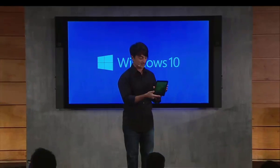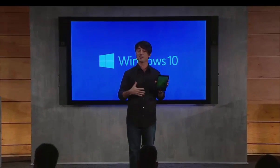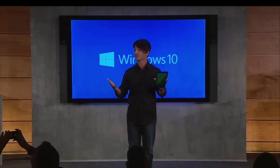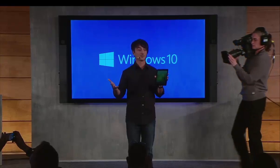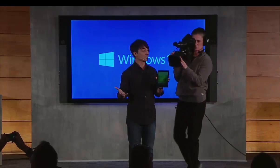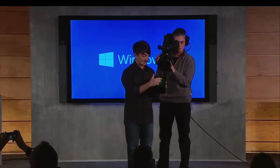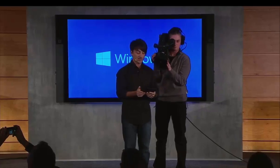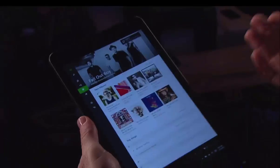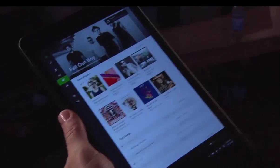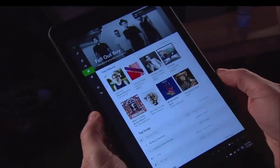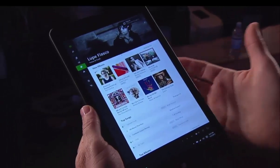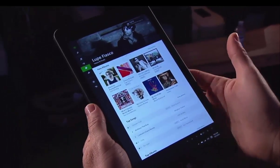One of the things that we haven't really spent a lot of time showing is how the Continuum experience enables great new PC form factors to feel really natural — like this 8-inch tablet. So here on the 8-inch tablet, which is running that same version of Windows, I'm going to use it like a tablet in this normal way.